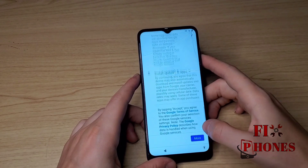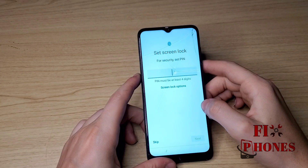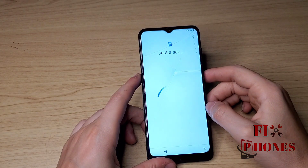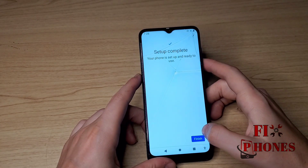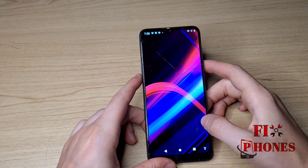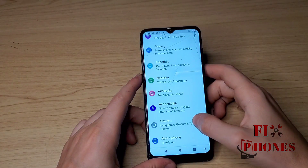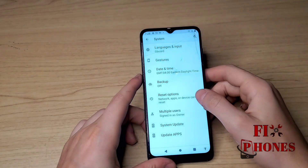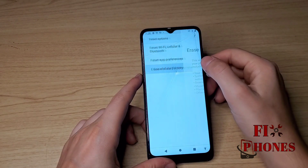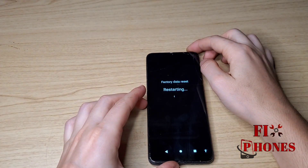Click More, Accept, Skip, Skip, Next, Next. Now the phone is Google bypassed. What I like to do here is go to Settings, go under System, click Advanced, Reset Options, and do a factory reset on the phone. Once the factory reset is done, you can use the phone perfectly fine.